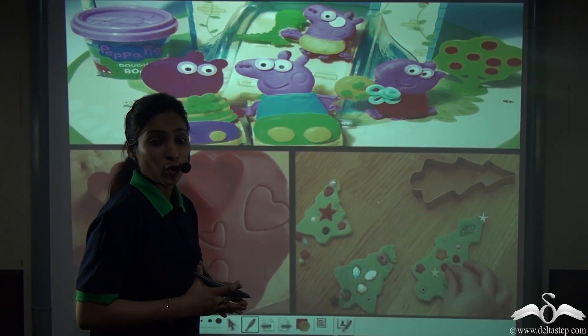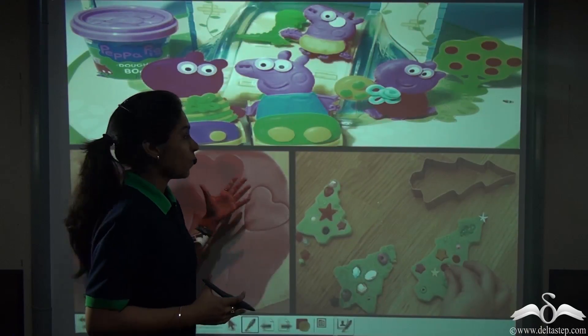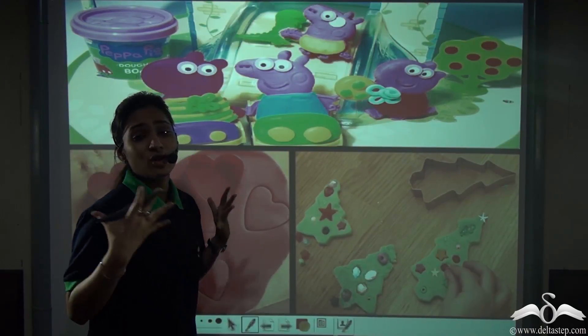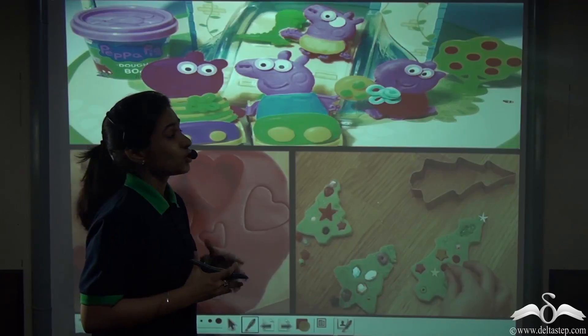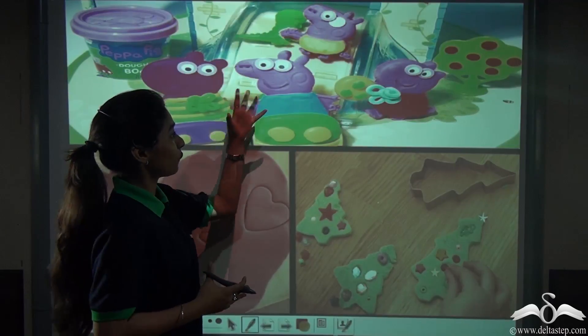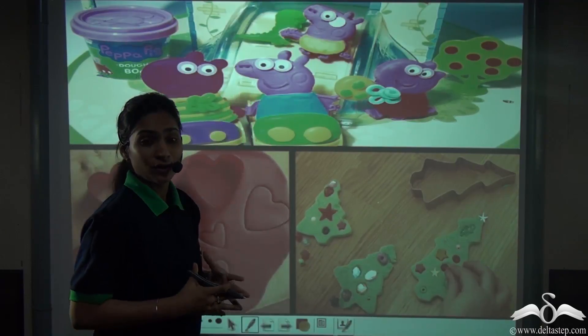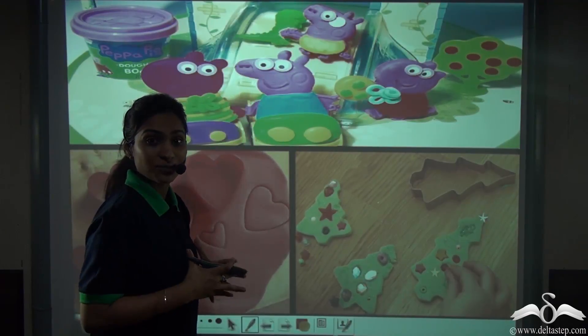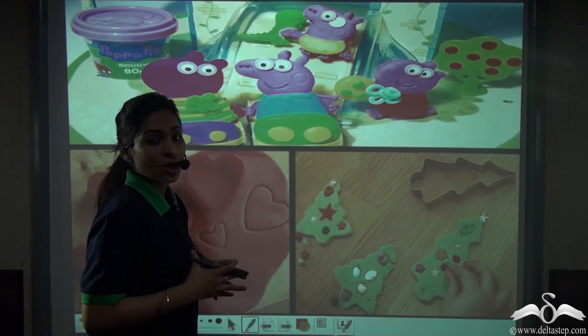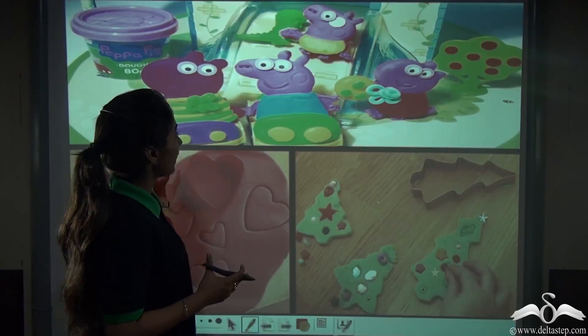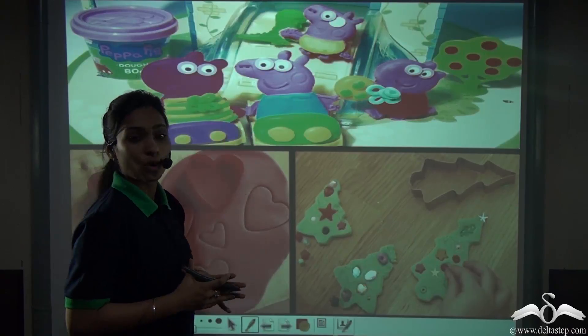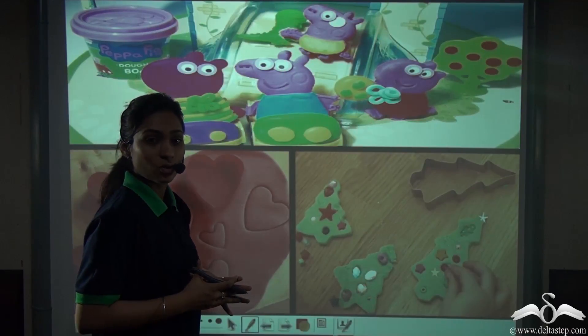Have you ever played with dough? Isn't it a lot of fun to make different patterns out of it, of different shapes and sizes? You can make any pattern which you want from this dough.